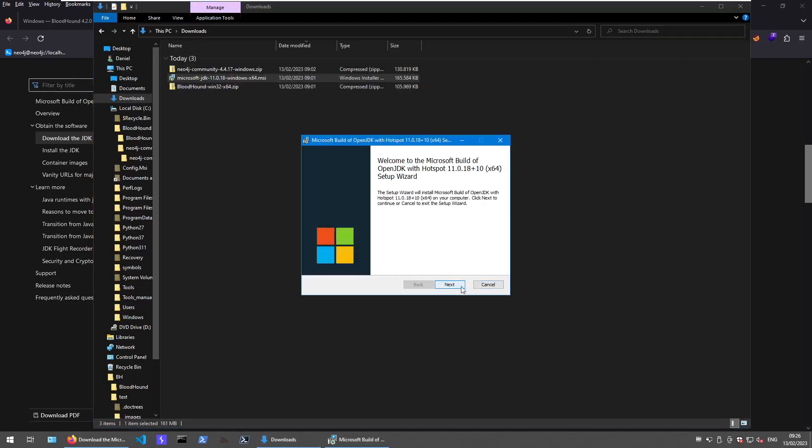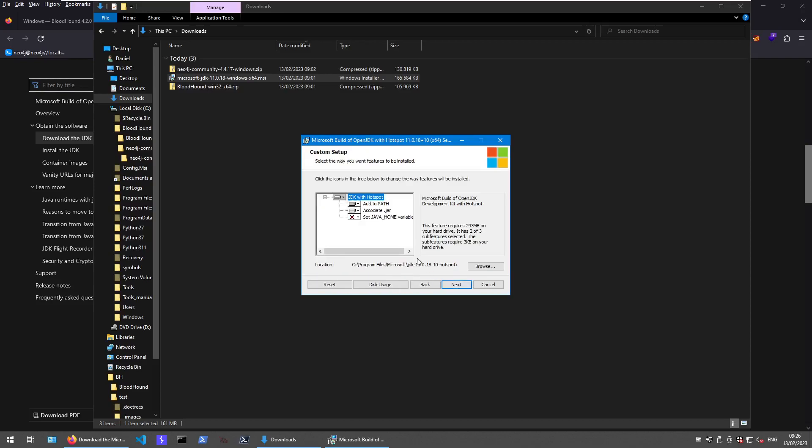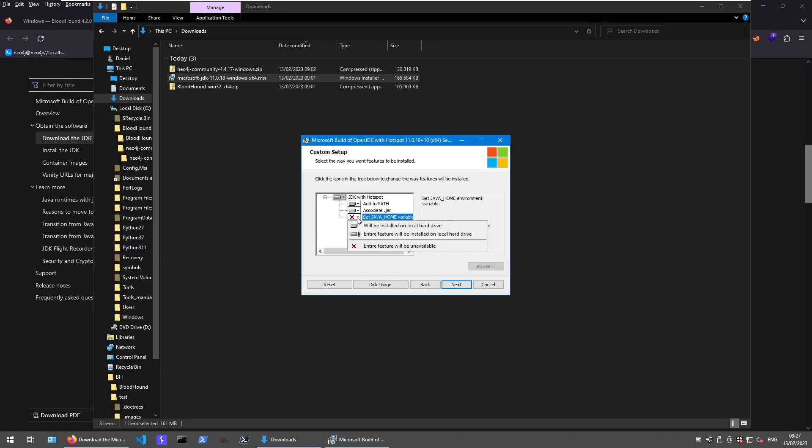Just simply start it. The only thing that you want to make sure is that you let it set the Java home variable. If you don't select it or don't have it because you run some other setups that don't support these options, you can set it manually afterwards.